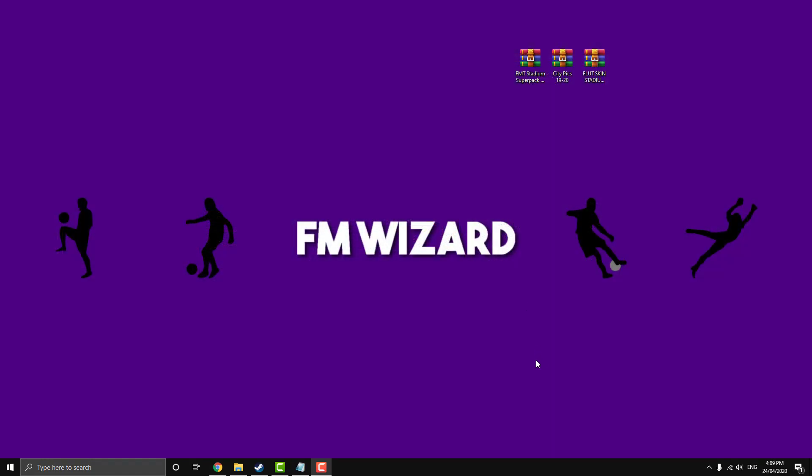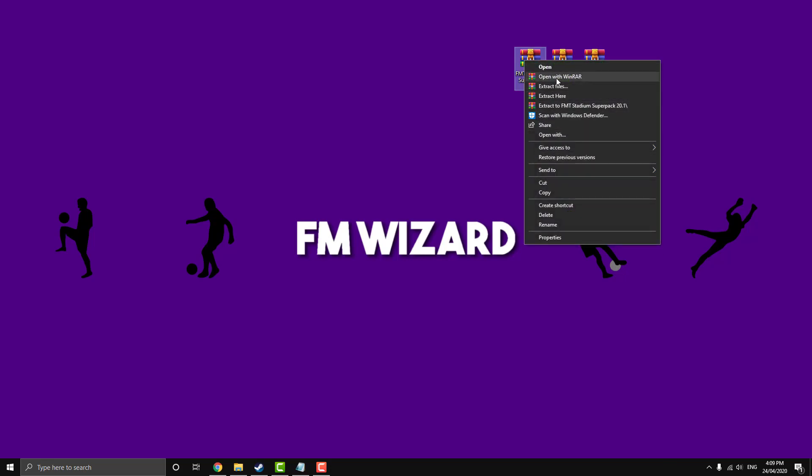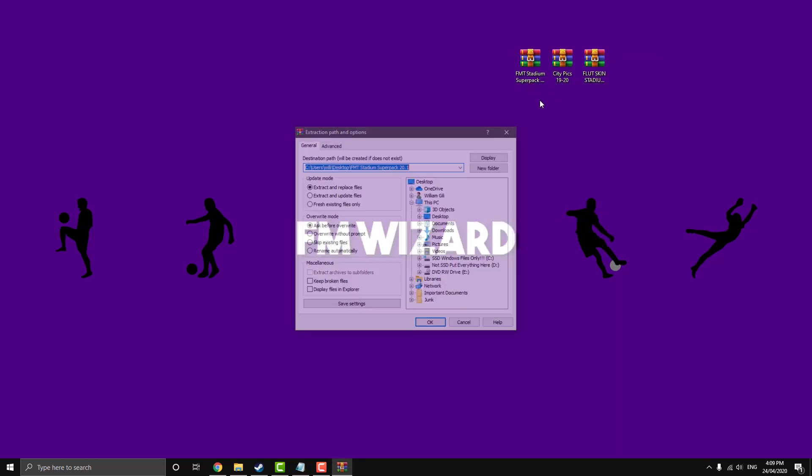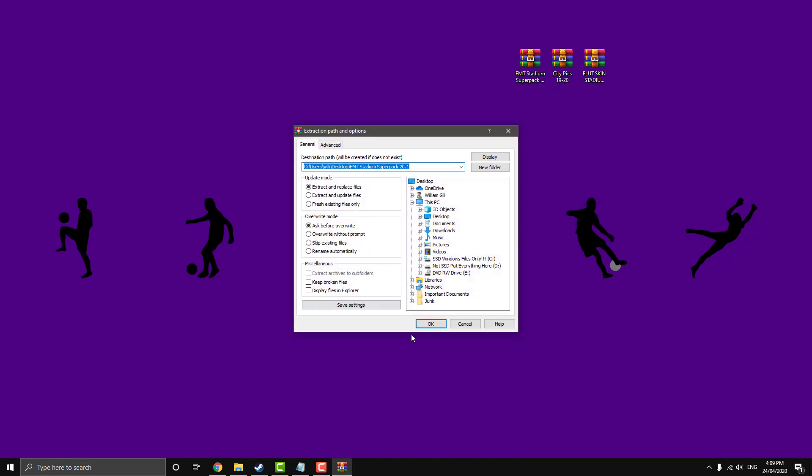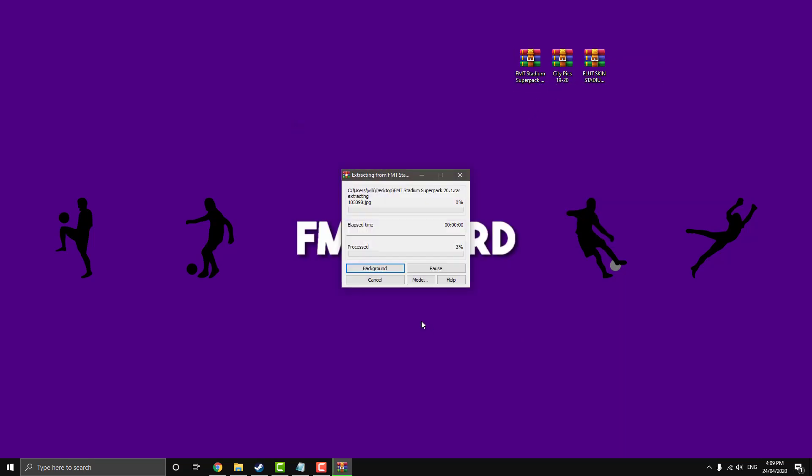So as we can see here, I've downloaded our three packs. So we're going to start with the installation of the super pack. So the first one I told you to download. So just click on it, go right click, and then just go extract files, and just hit OK.